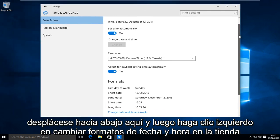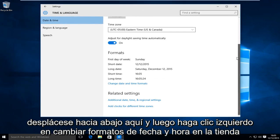Now scroll down here and then left click on change date and time formats.